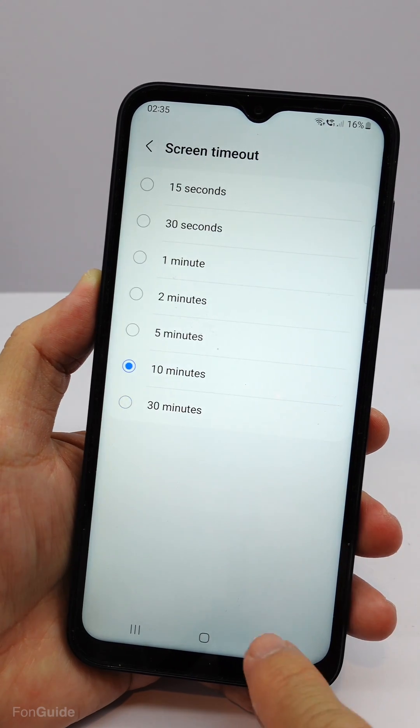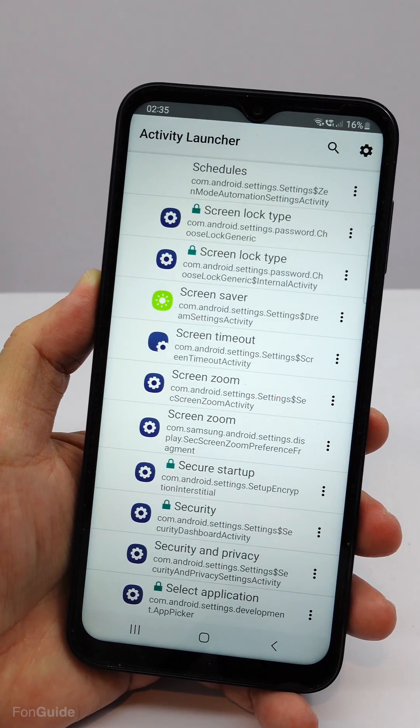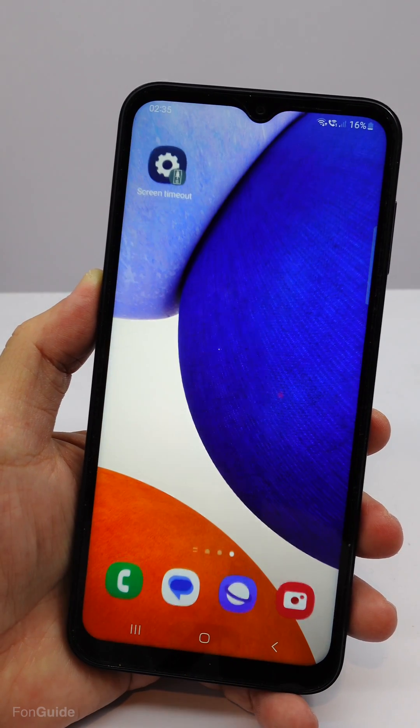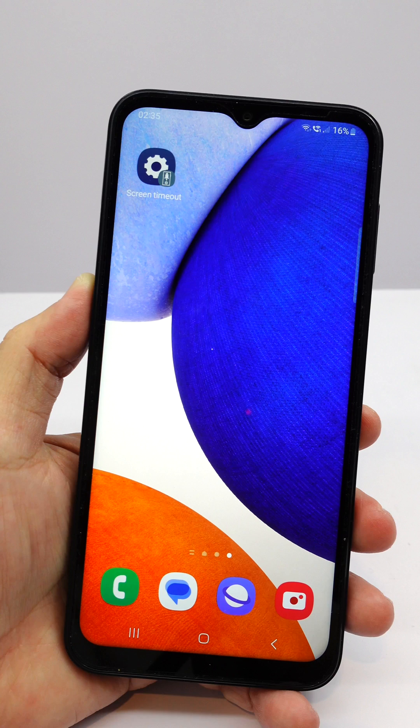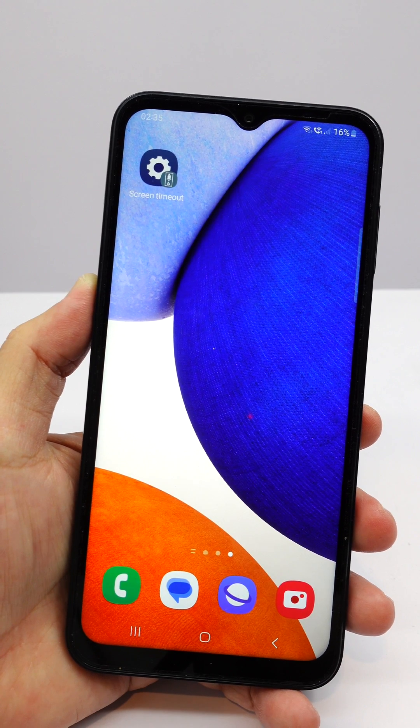Of course, you can use a similar app and steps to create shortcuts for other settings. Thank you.